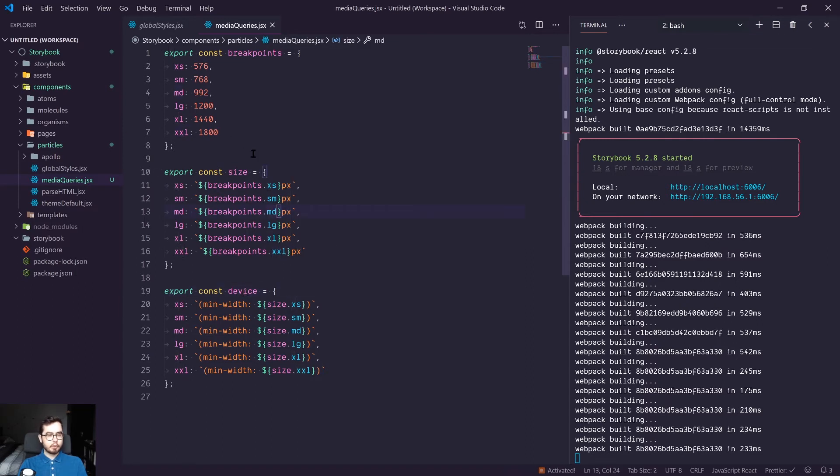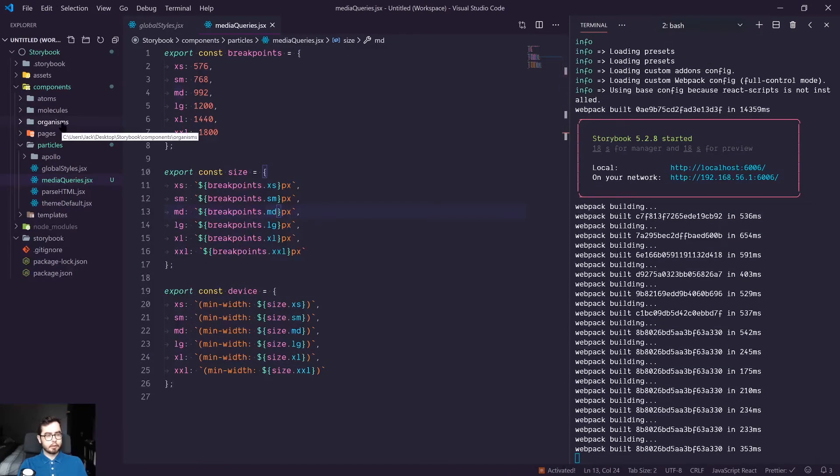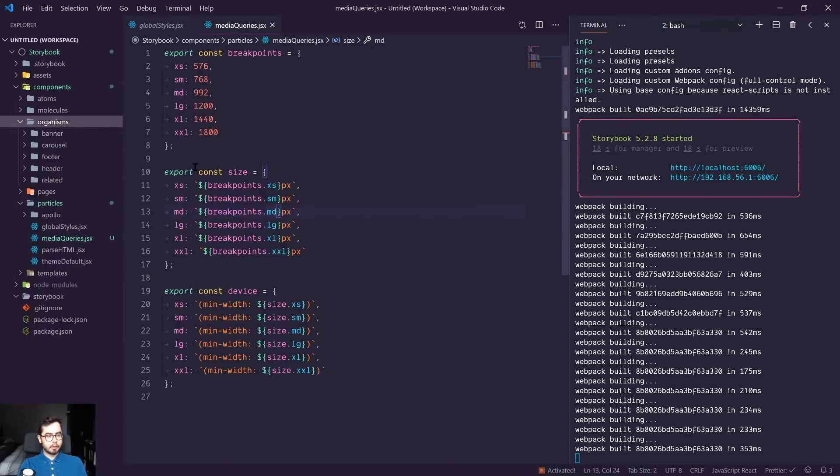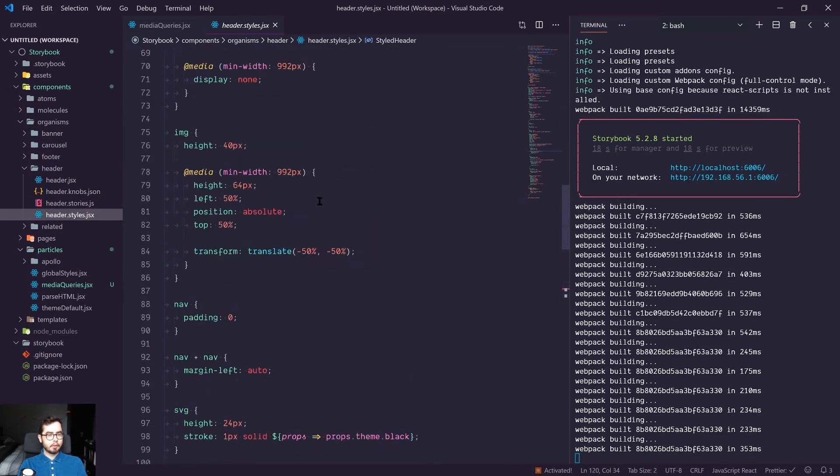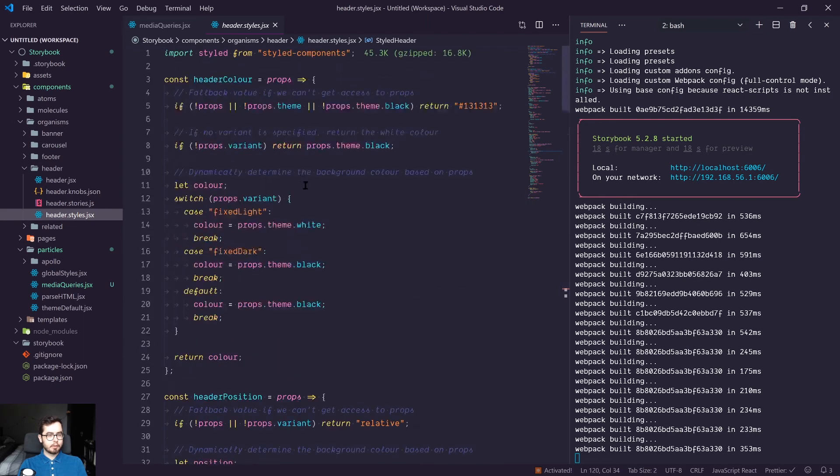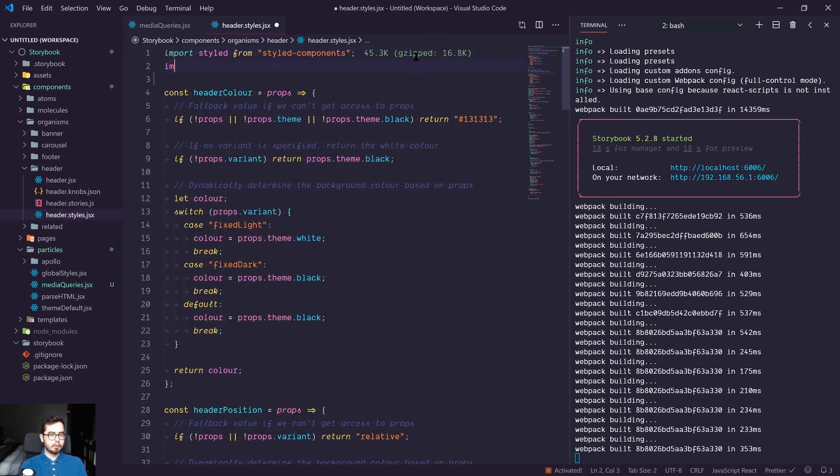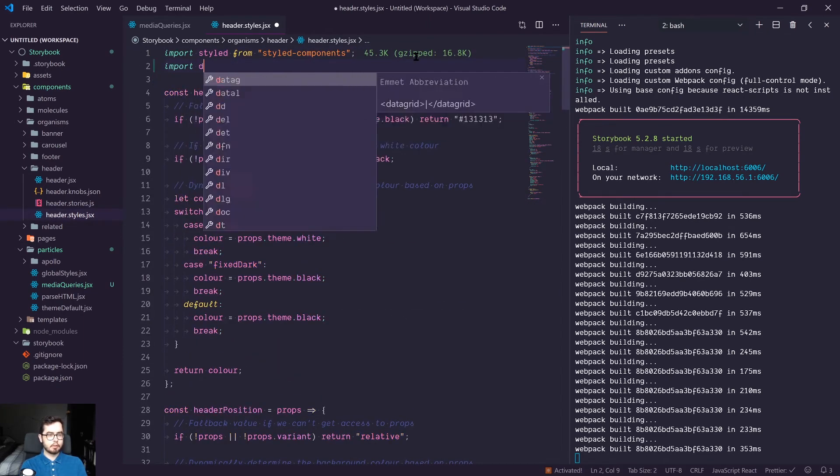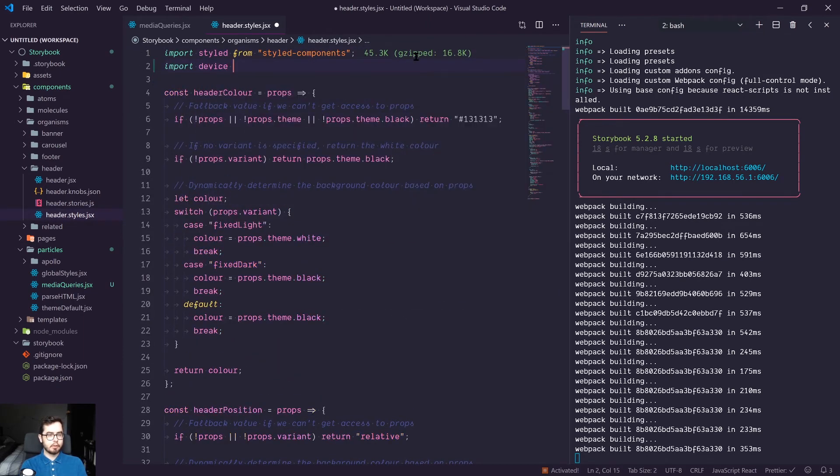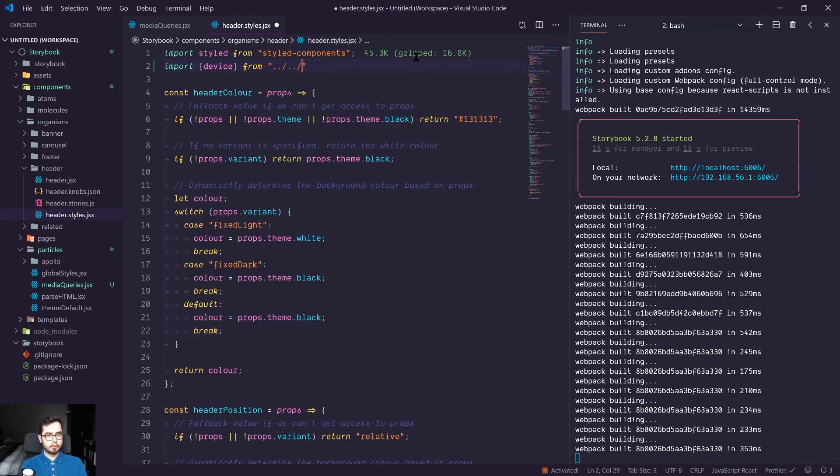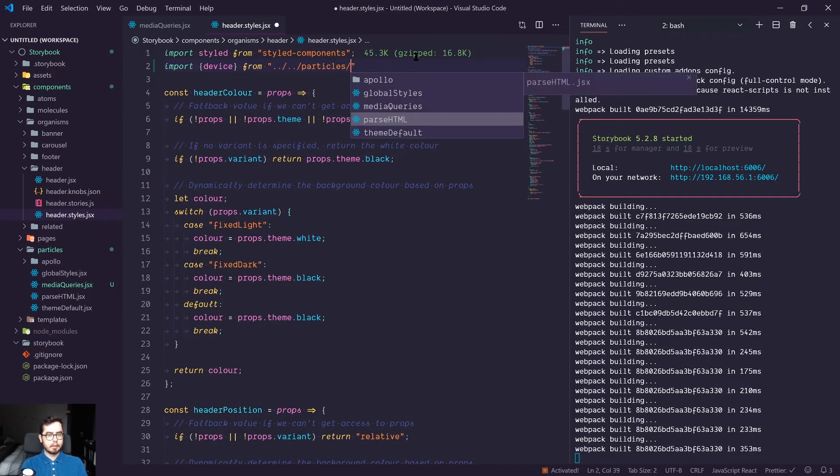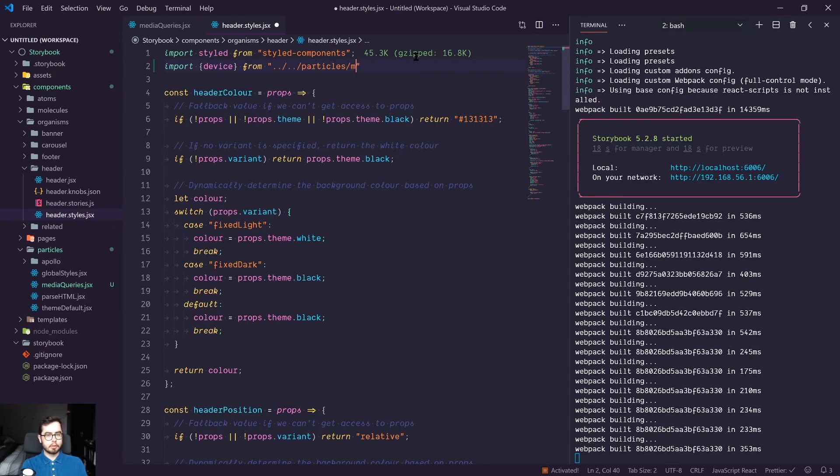So with this new file, we can go and refactor one of our favorite components, which is the header, and look into the styles. So if we go back to the top, we're going to import our device value. So we'll need to import device from our particles and then media queries.